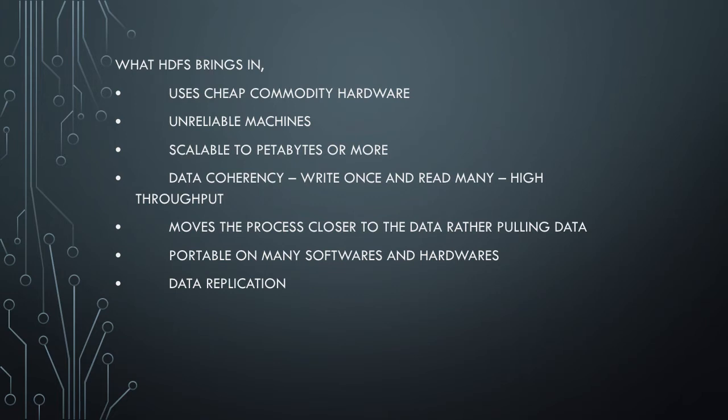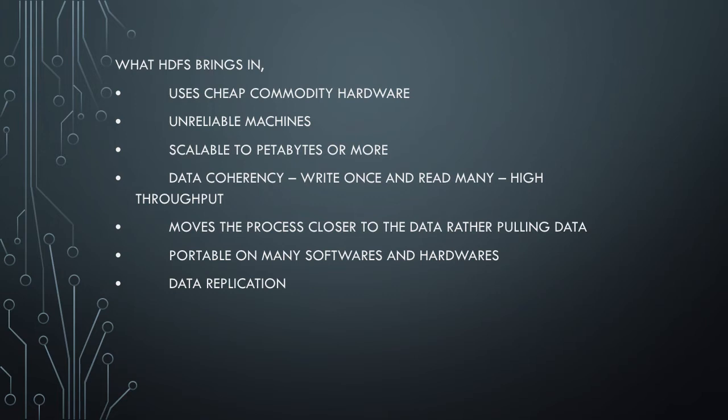If you're familiar with writing applications using traditional databases, you usually pull the data from the database server and do the processing in your local machine or application, then store the results back to database. In Hadoop, you push this data processing task very close to where the data resides. In the HDFS framework, you send all the MapReduce tasks to the node where the data resides.